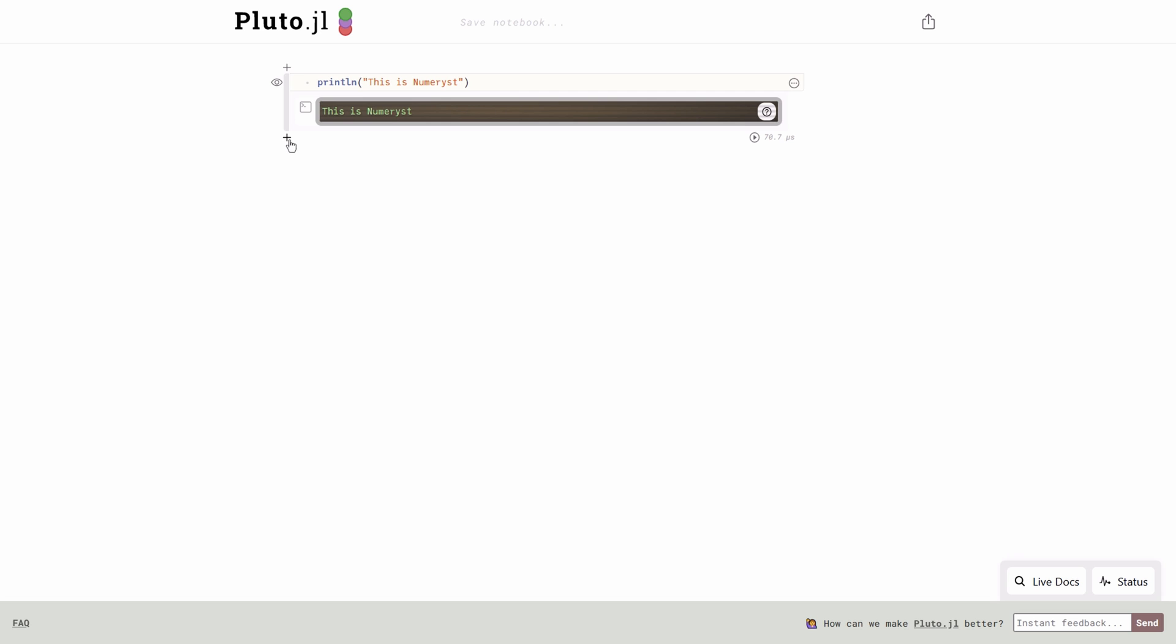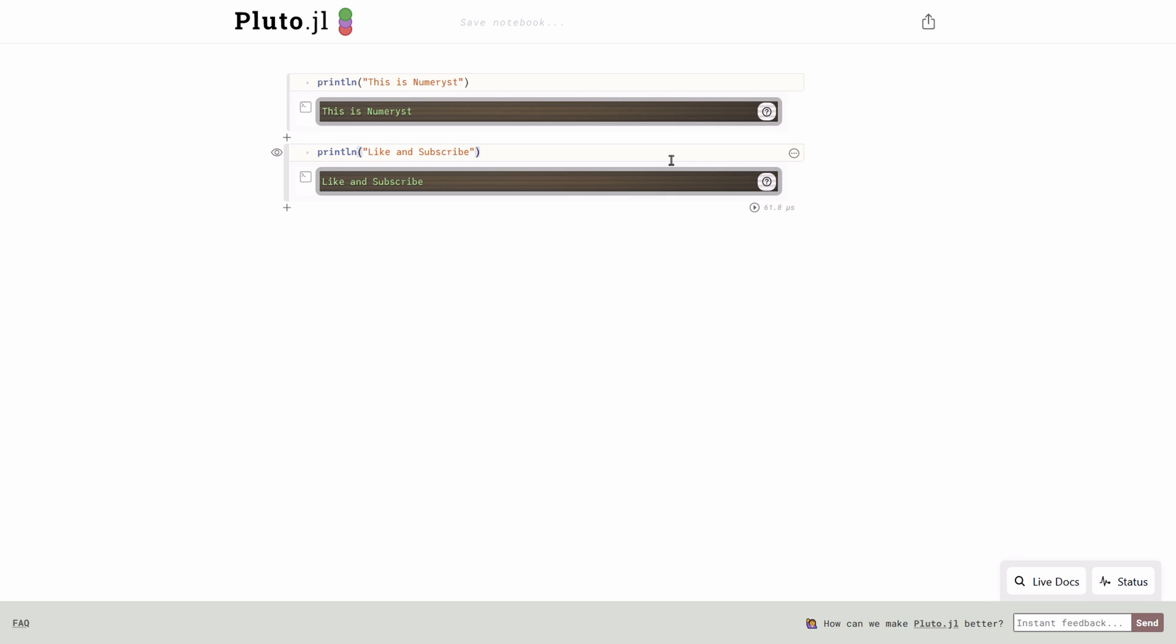You can also click on the plus button or hit Ctrl Enter to add a new cell. Now I type print and print an important message in this cell. Then I hit shift enter to see whether it works.